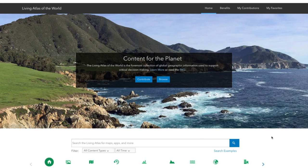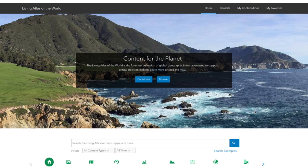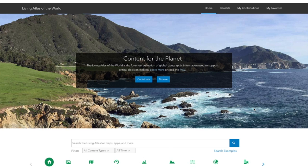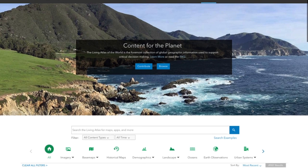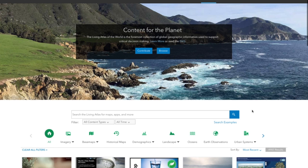I'd like to highlight some of the major changes that we've made to the Living Atlas of the World. The Living Atlas is Esri's collection of geospatial content, amazing maps and apps and data that are contributed not only by Esri, but by our community, by people like you who have great work that you want to share with the world.